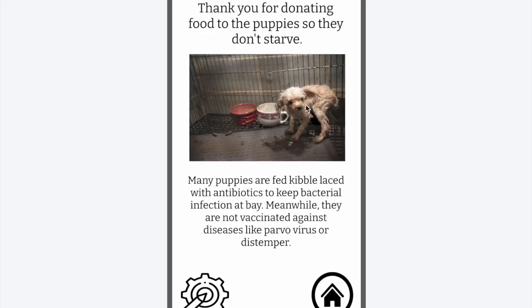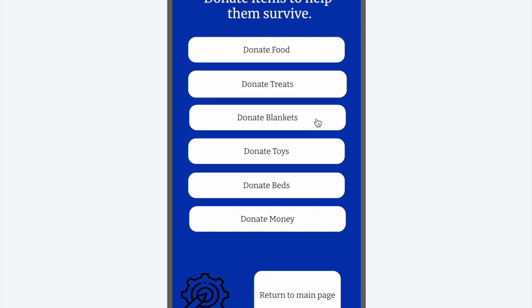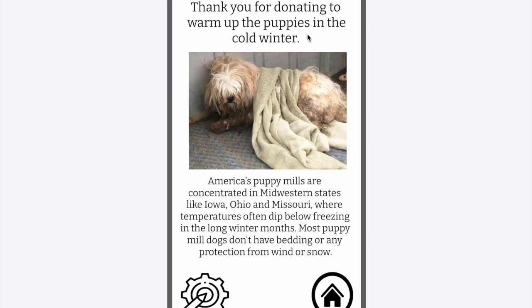I'm going to donate food. It will say thank you, show you a picture, and give you a fact. Then I can hit back to the donate page. I'm going to donate blankets. It will show you a picture, say thank you, and give you a fact.